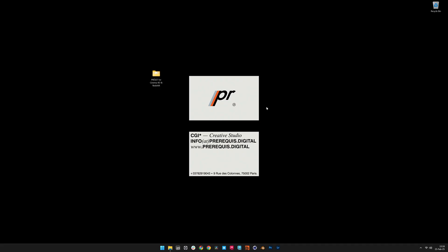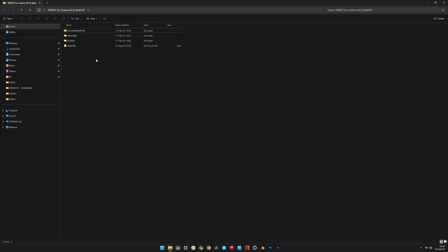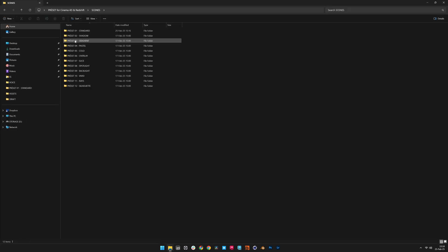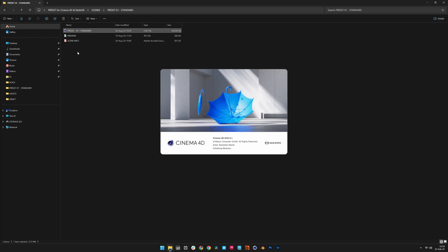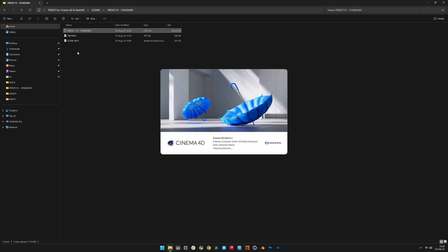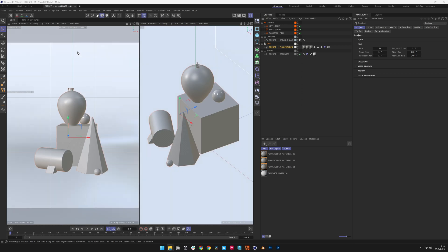Start by opening Preset 1 Standard from the Scenes folder. Each Preset scene provides a fully configured lighting setup designed for professional product visualization. To maintain a clean working file, save the project as a new version.